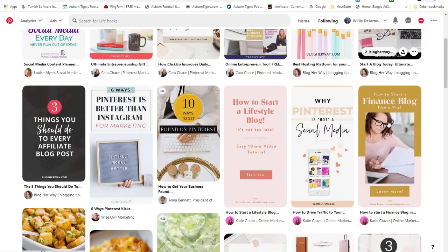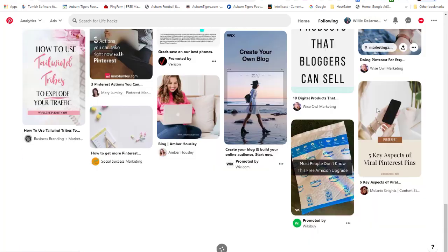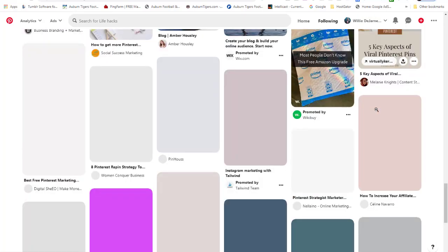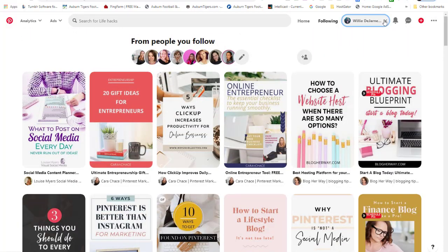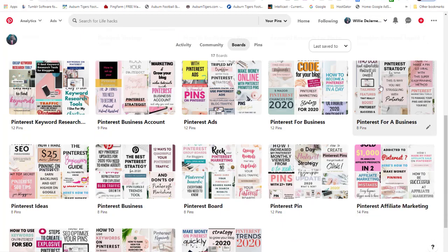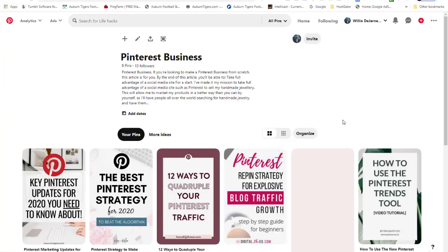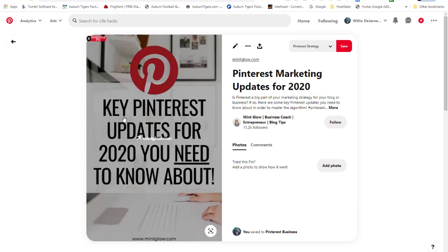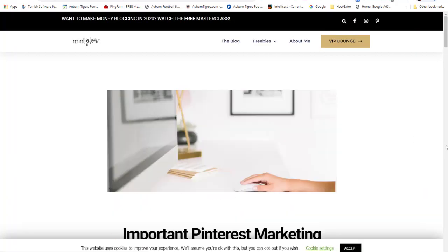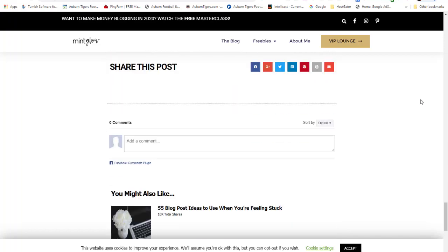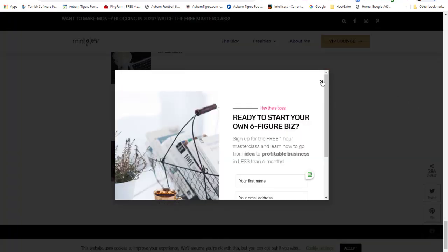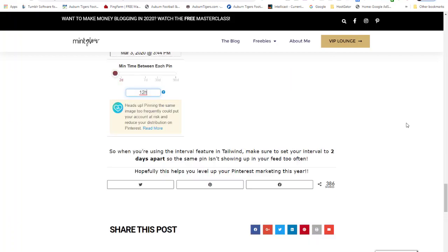That's how you go in and start following people — that's a key strategy. Another thing you can do is add a Pinterest widget in your blog sidebar so visitors can subscribe to your Pinterest channel right from there.